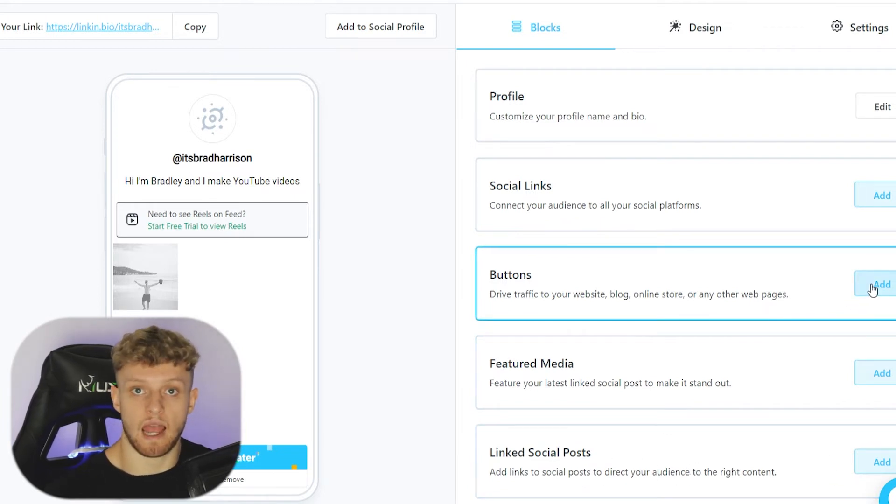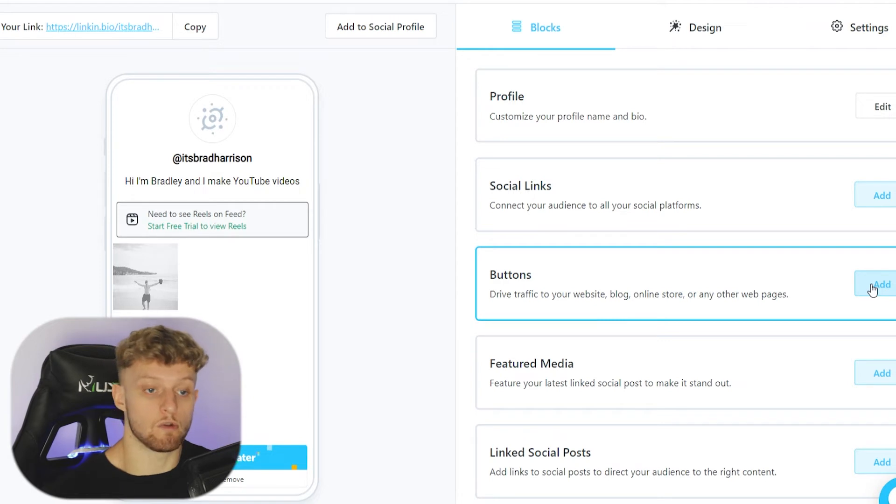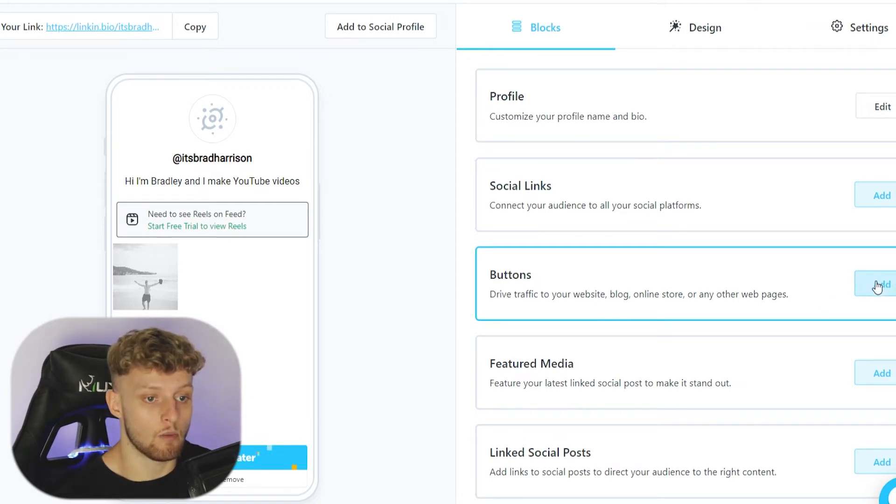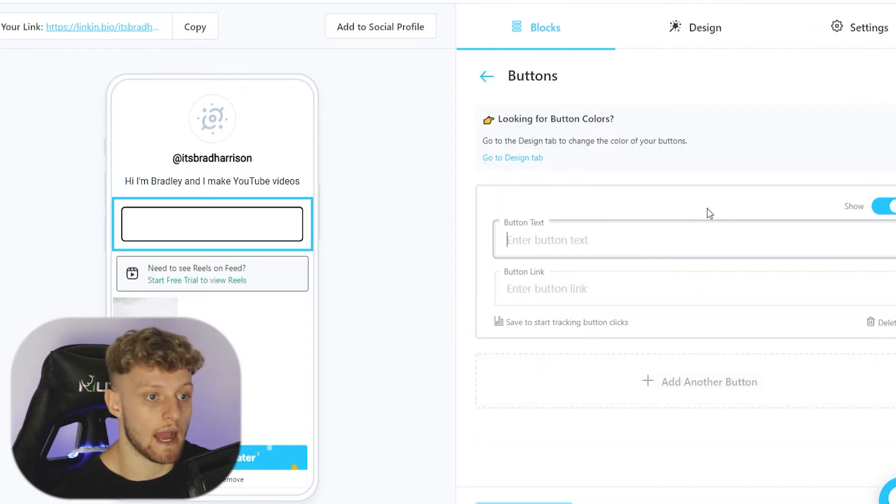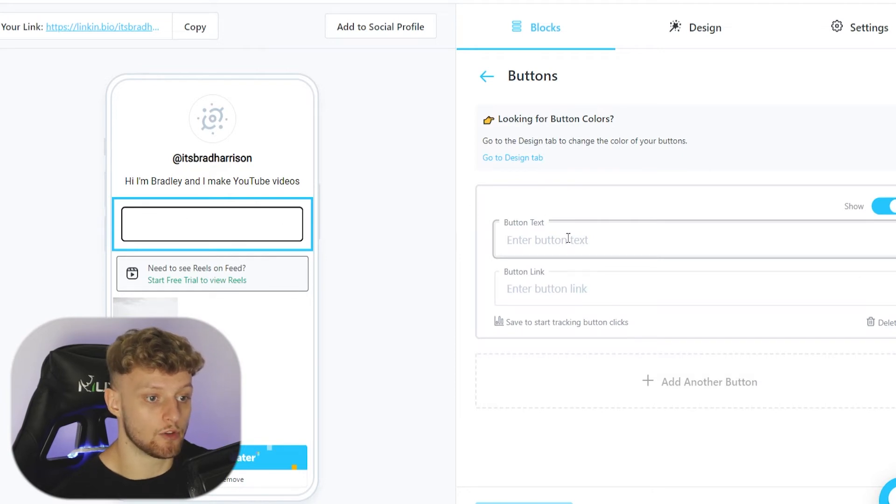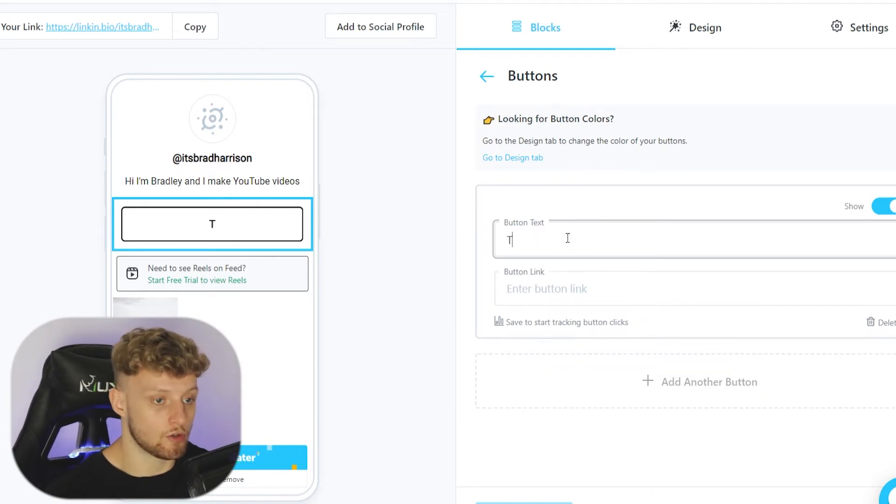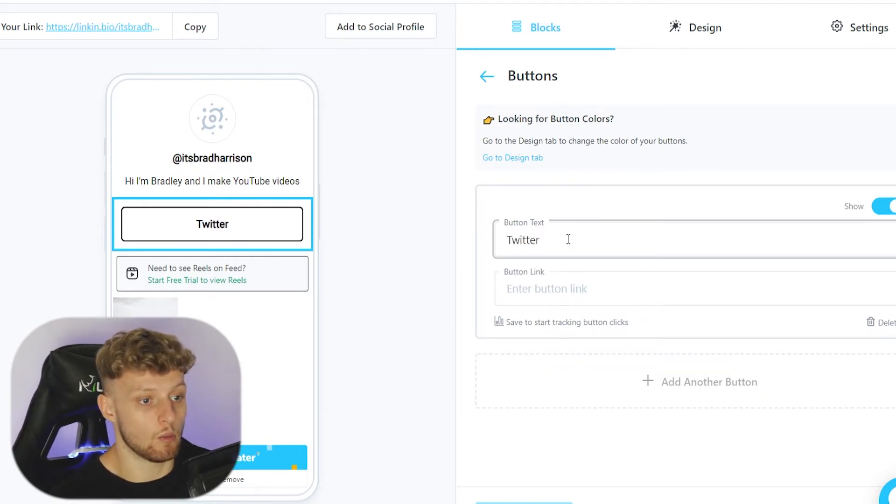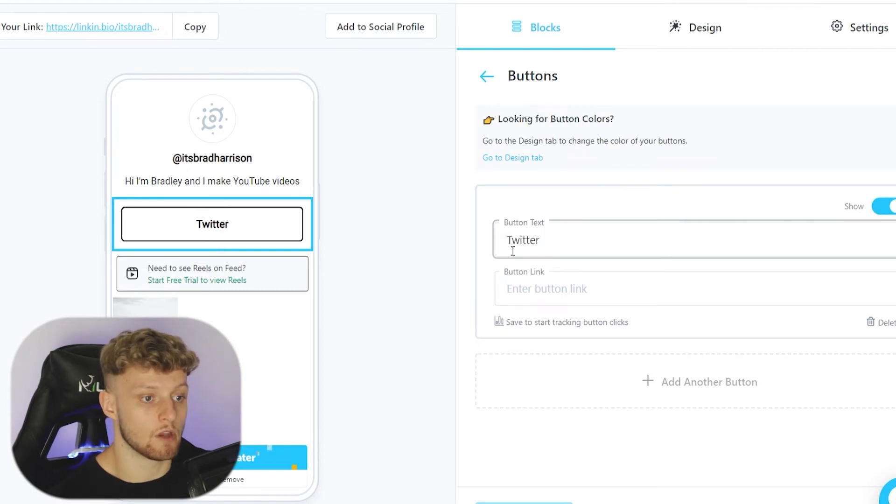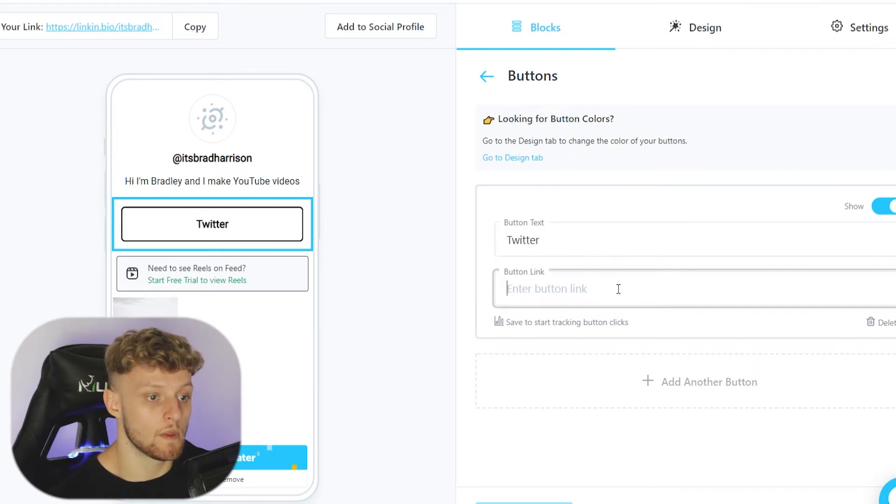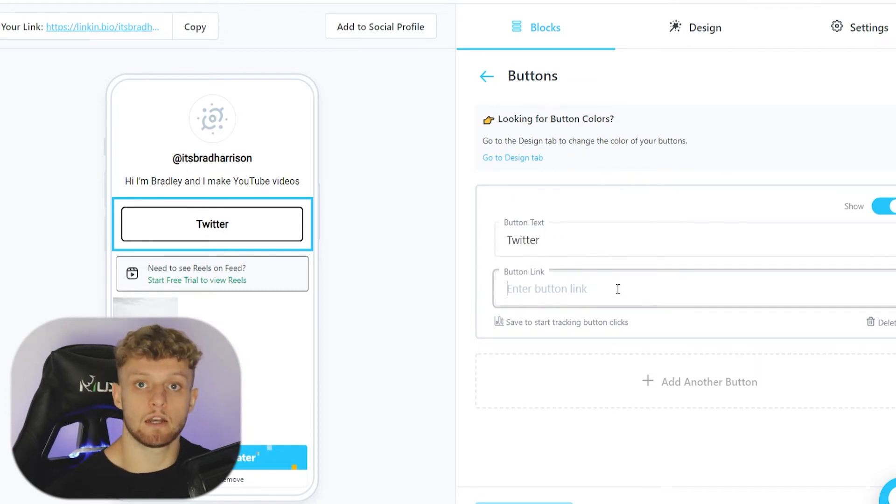Now a lot of you are going to want to add buttons so you can drive traffic to other places. If we go ahead and click on buttons and then add, we can then add a button. Here is that button. Maybe you want to send someone to Twitter. Where it says button text, you would type in Twitter, then you would enter in a button link.